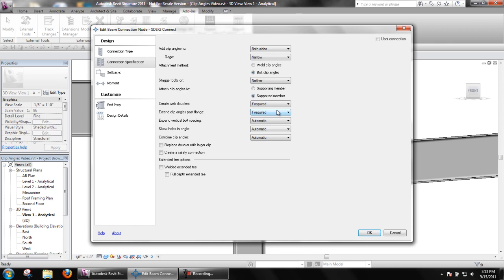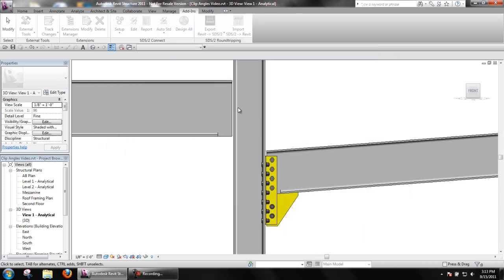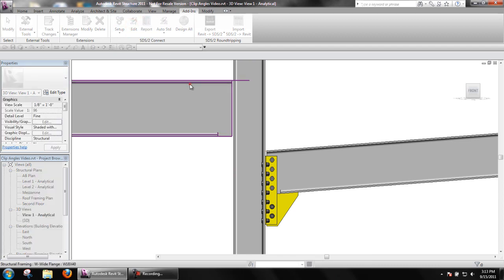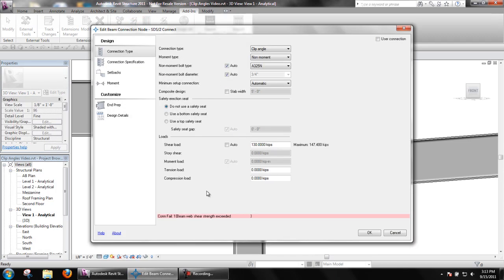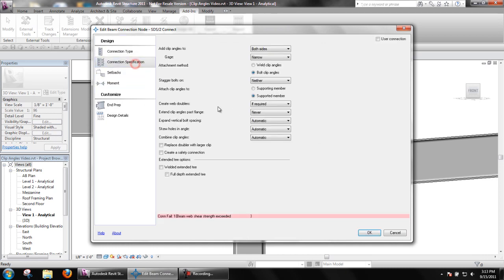Extend clip angles past flange determines whether or not SDS2 Connect will extend clip angle connections below the bottom flange of a beam if the shear load applied is sufficiently high. To do this, SDS2 Connect cuts the bottom flange flush with the web, extends the clip angles down, and attaches them to a web extension plate. If never is selected, the connection may fail if the shear load is sufficiently high.